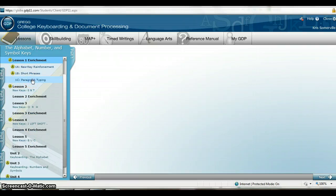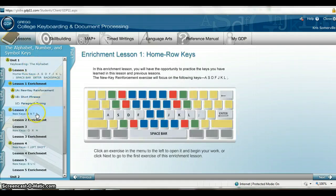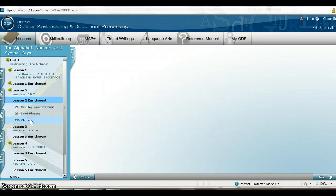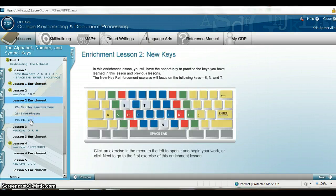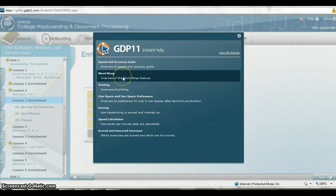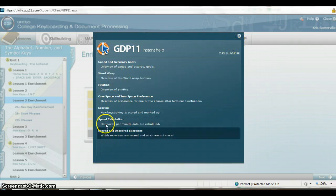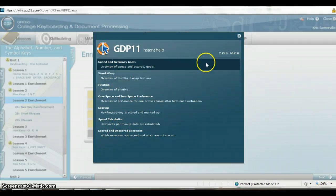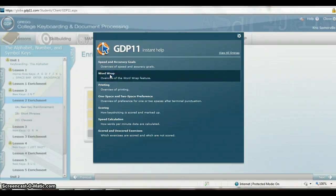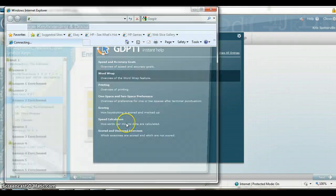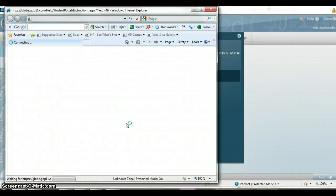Lesson 1 Enrichment — every lesson is going to have an enrichment activity. They are not assigned to you, but you are more than welcome to complete them. Another great tool is your Help button, which is extremely useful. Any type of question you have, you can click on it and it immediately takes you to a website to help answer your question.